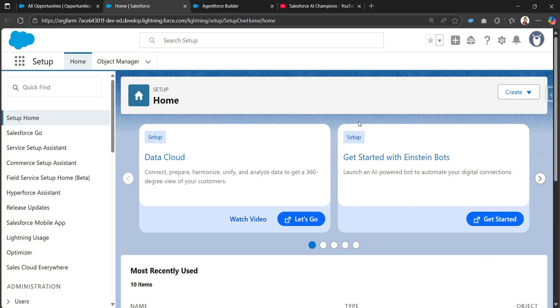Welcome back to my YouTube channel Salesforce AI Champions. Today I'll be talking about how to use web search within a Salesforce agent. I'll be creating an Agentforce Data Library with the capability of web search and then using that Agentforce Data Library in a Salesforce AI agent.